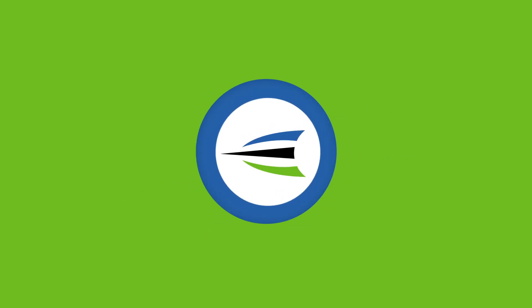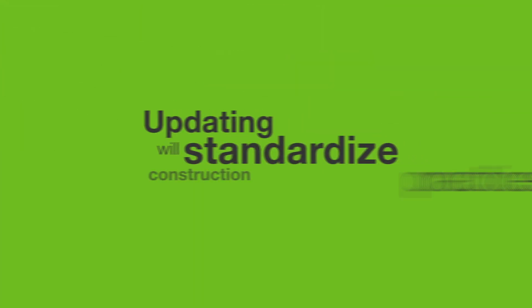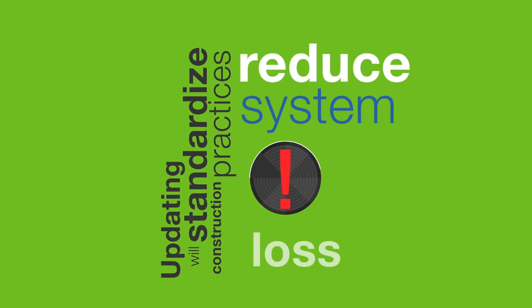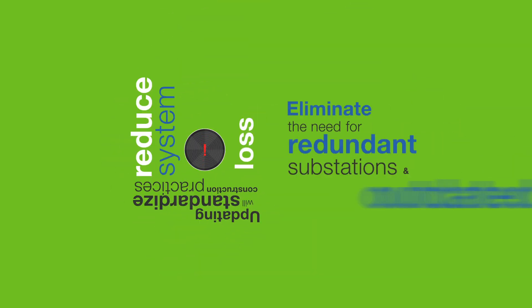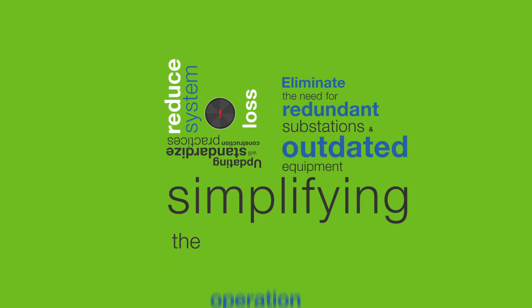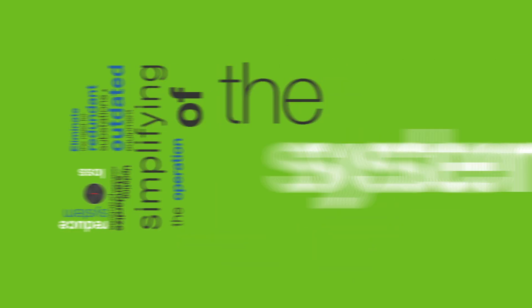Because Integris is comprised of various former distribution companies, much of the equipment is different. Updating will standardize construction practices, reduce system loss, and eliminate the need for redundant substations and outdated equipment, while simplifying the operation of the system.